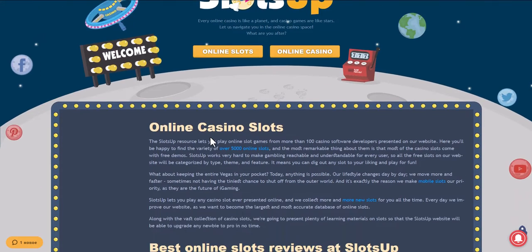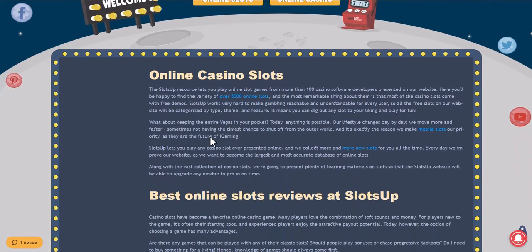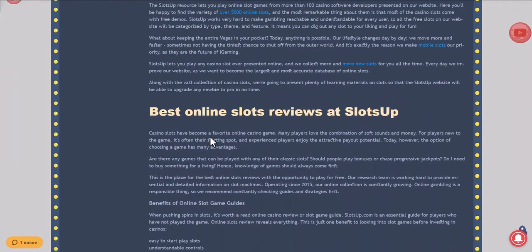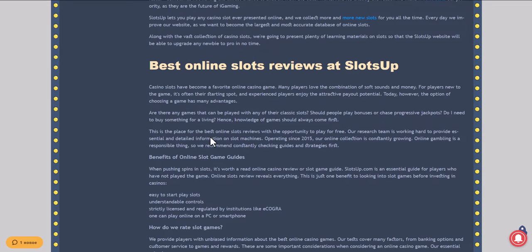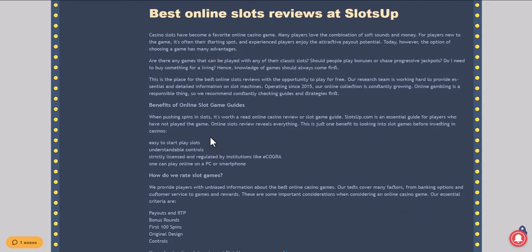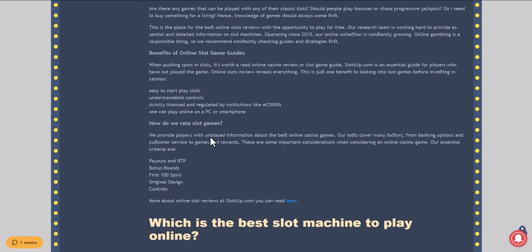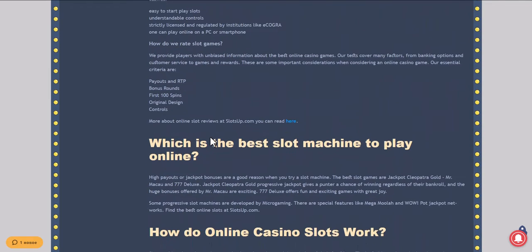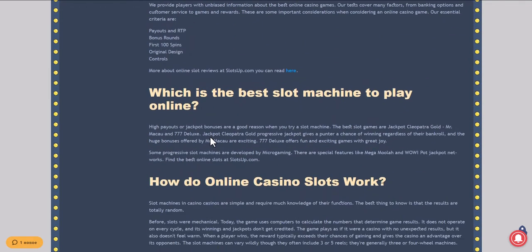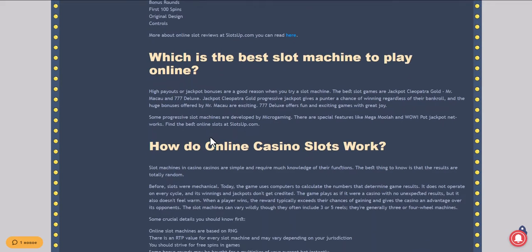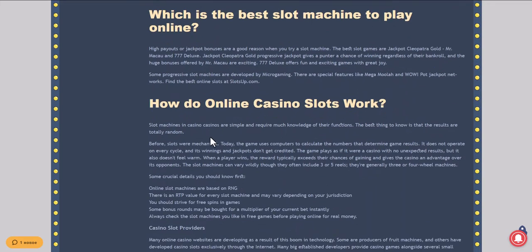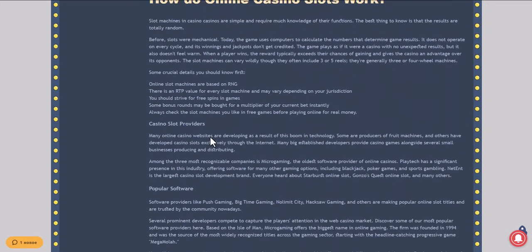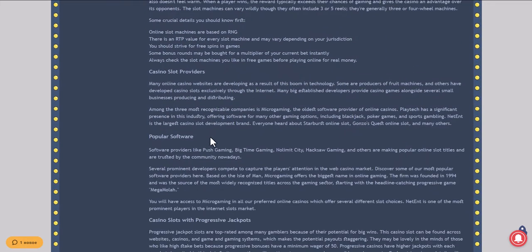This video will show you how to deposit money in an online casino with the help of Sofort at Slotsup. Go to the Slotsup website and convert to Sofort as a payment system, for which you need to scroll the site to the very bottom and click on casino deposits.